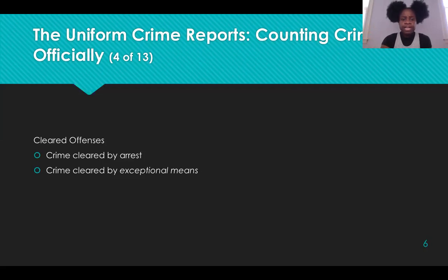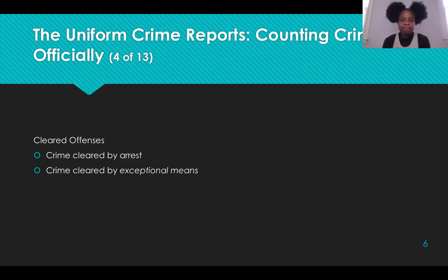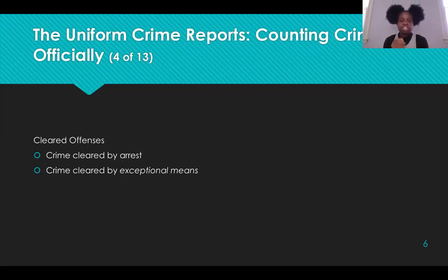The book then goes on to cleared offenses. If a person is arrested and charged for a part one offense, the UCR — the Uniform Crime Records — records the crime as cleared by arrest. A crime may also be cleared by exceptional means when the police have identified a suspect and have enough evidence to support an arrest, but he or she could not be taken into custody immediately, or at all.